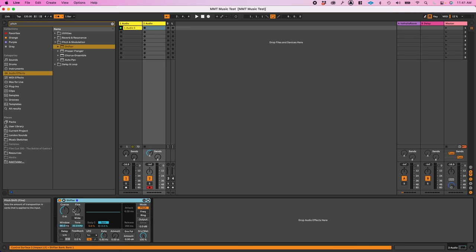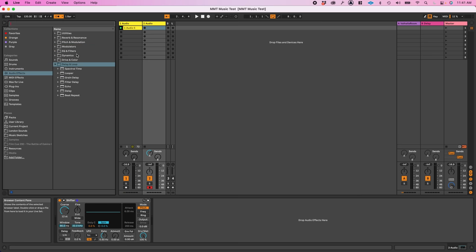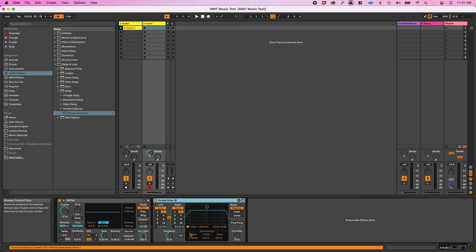In order to have some variation in the sound, track two is going to have different effects from track one. I'm going to pitch shift it up by an octave, and I'm going to add some delay.